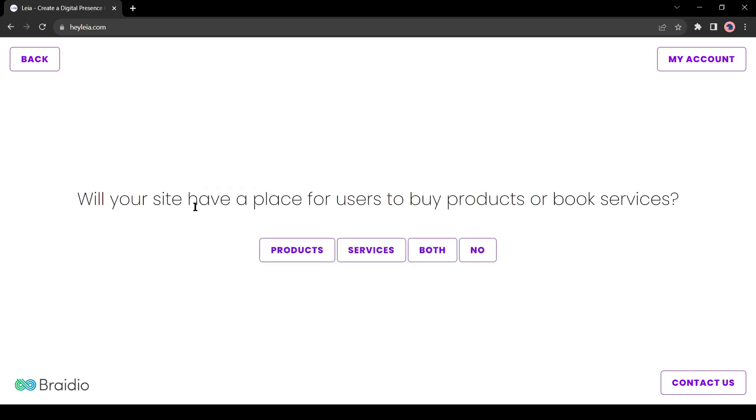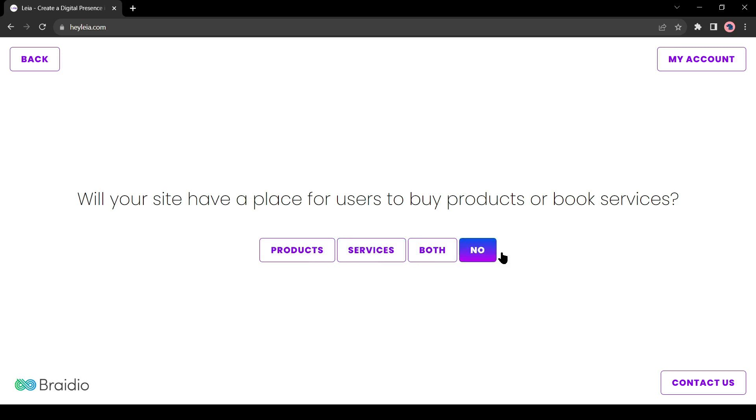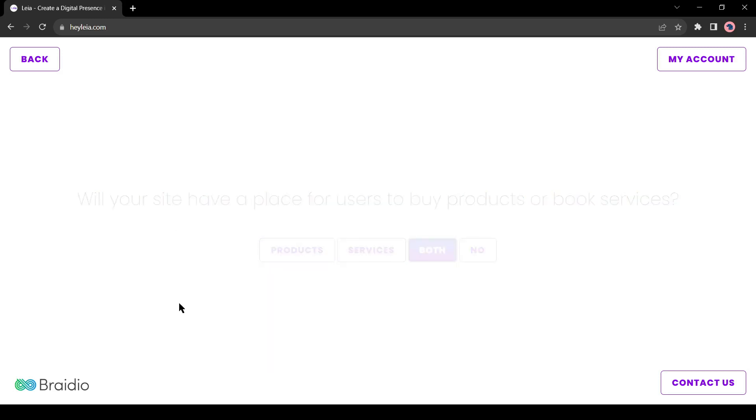Now it asks will our site have a place for users to buy products or book services. I will select both. If you have only product, click on product. If you have only service, then click on service. If you don't have these services, click on no.